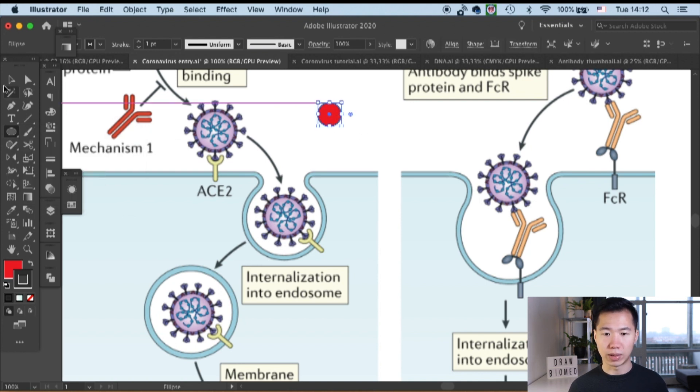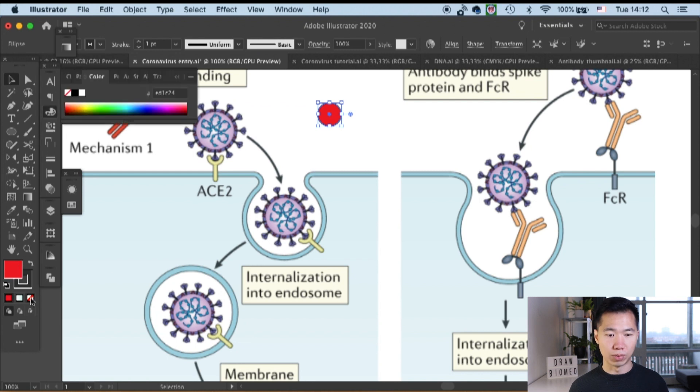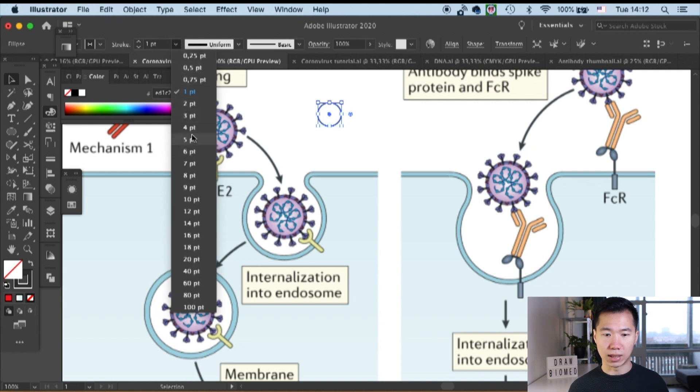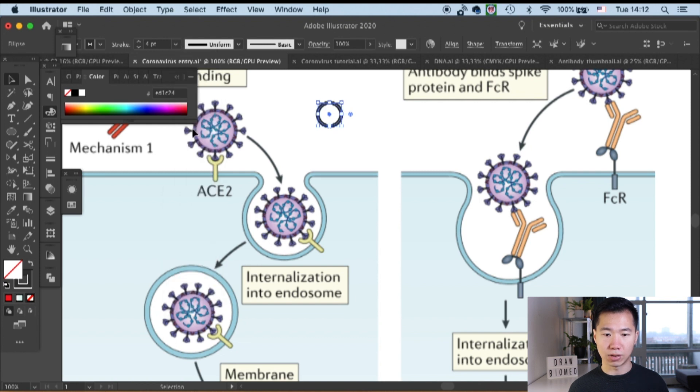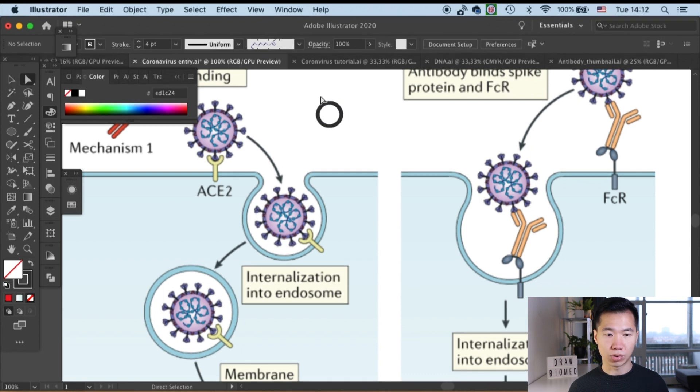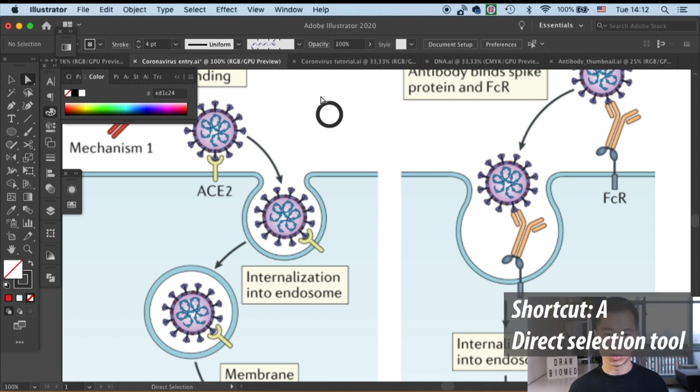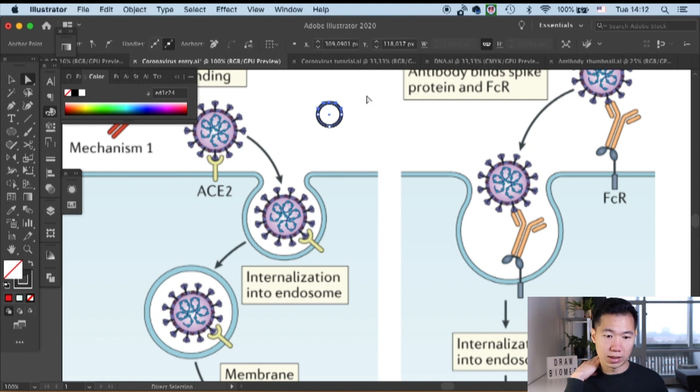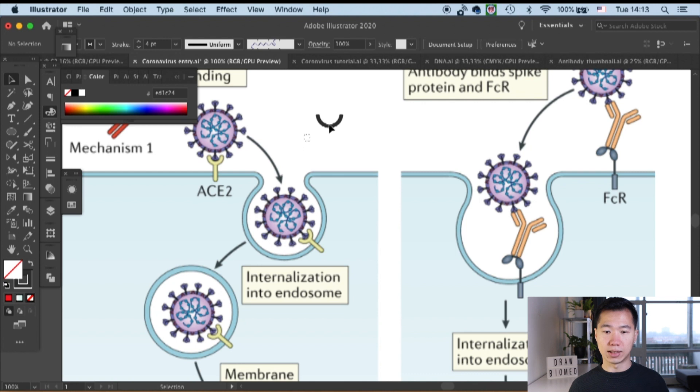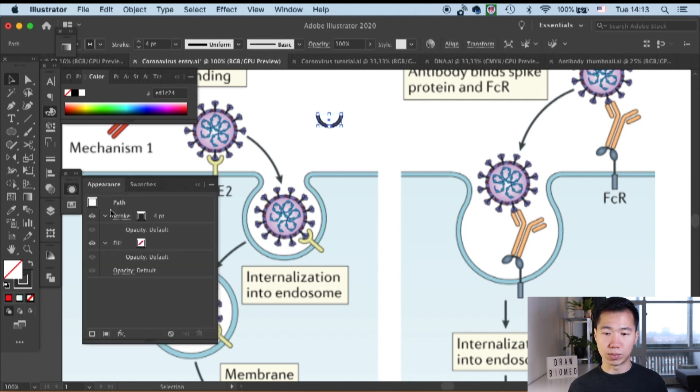First we will create a circle and I will remove the fill because we only need the outline. I will make the outline thicker. That's four points that I'm using for now. Then I will use the shortcut A to access the direct selection tool and select the top anchor point and delete it. We will get this half ring shape and this will be the base for our receptor.